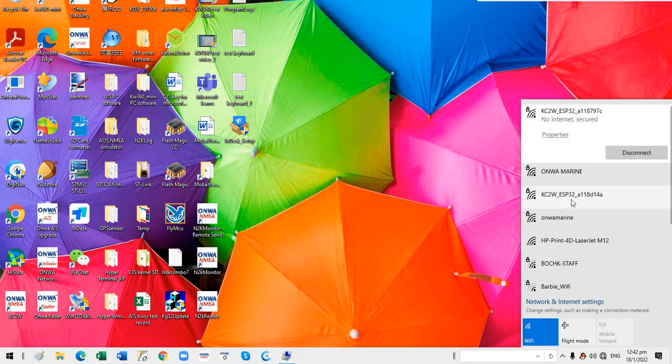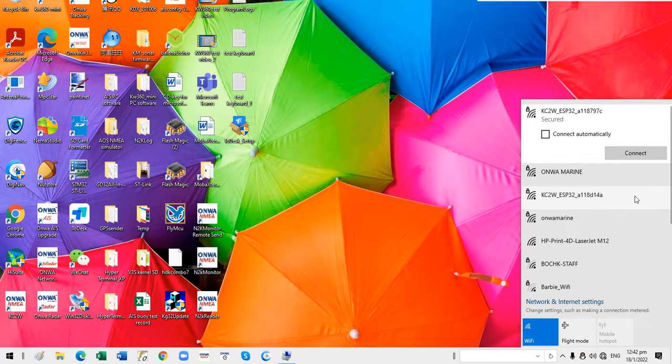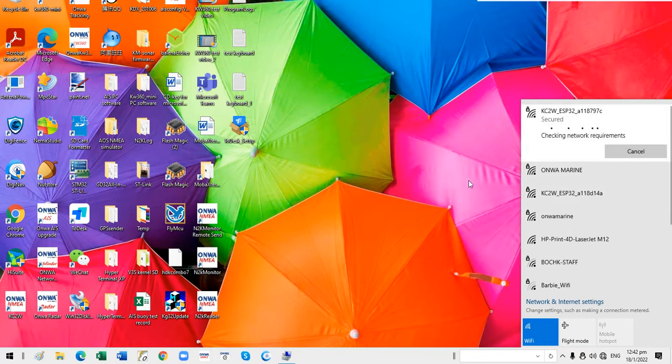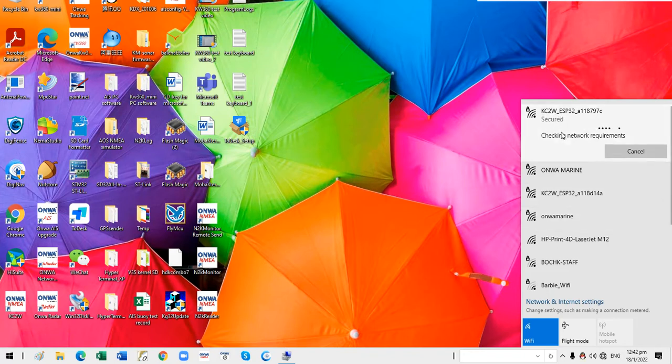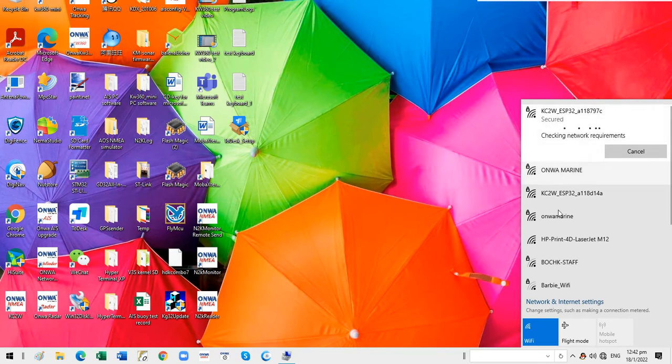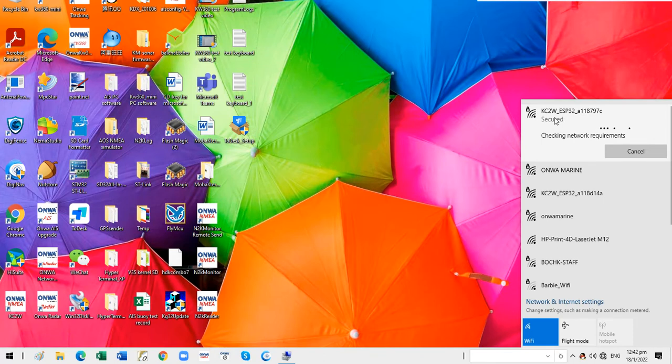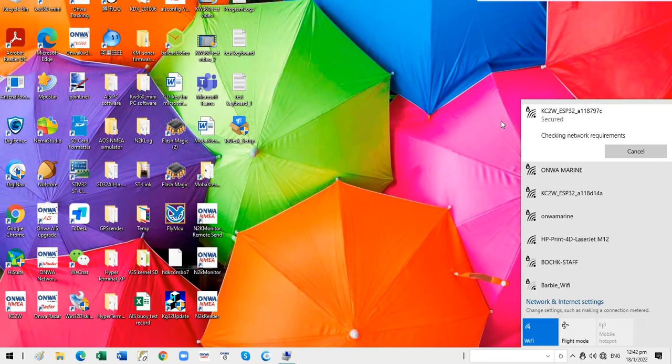You need to connect the KC2W. There are two KC2Ws on my network and I want to connect this one first. Okay, we just wait until it is connected through the WiFi.